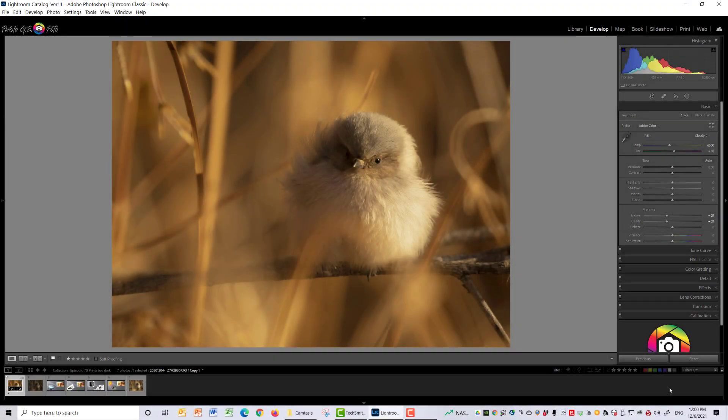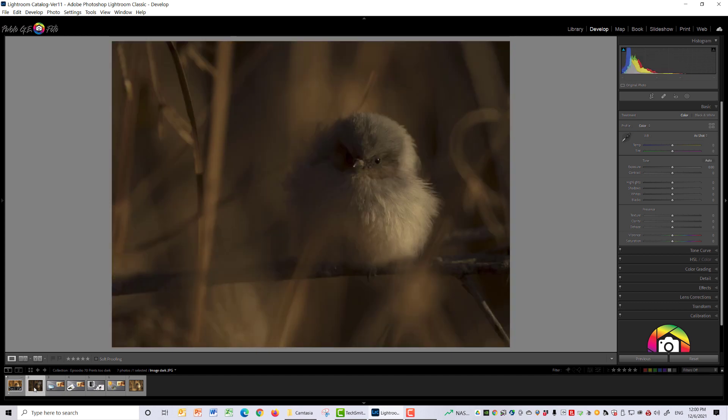We edit an image until we get it how we like it, and then we send it to the printer and we get something like this. So what happened and how do we fix it? Let's find out.